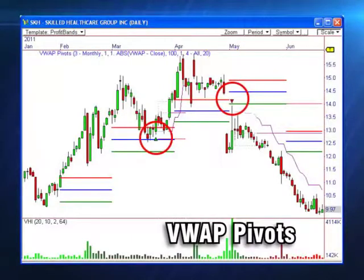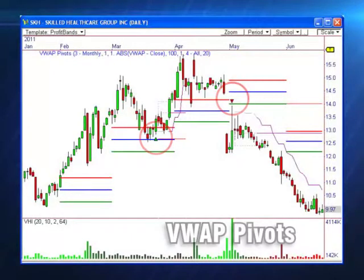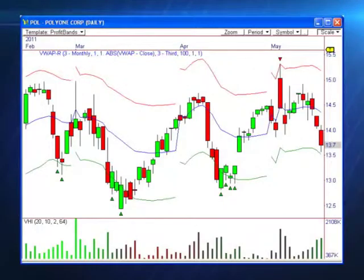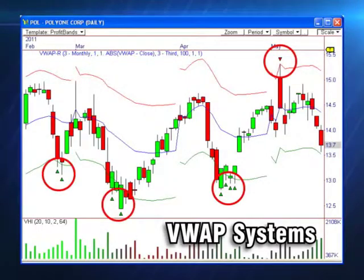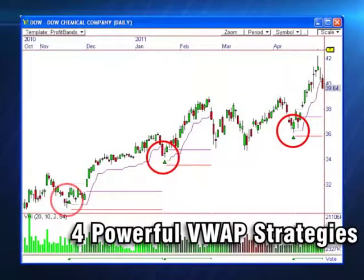Profit Bands also includes VWAP pivots, VWAP systems, and four powerful VWAP strategies for both real-time and end-of-day.